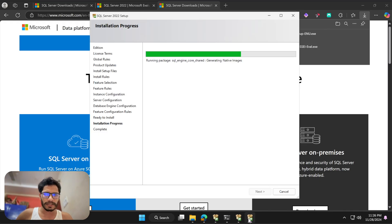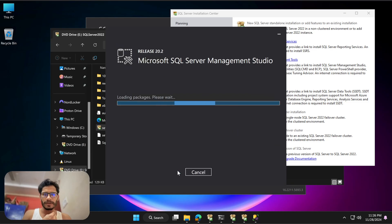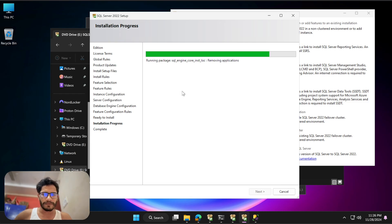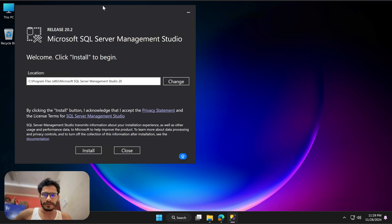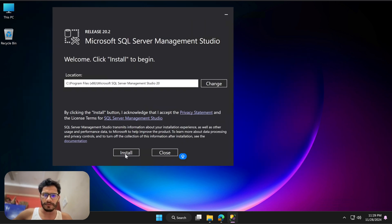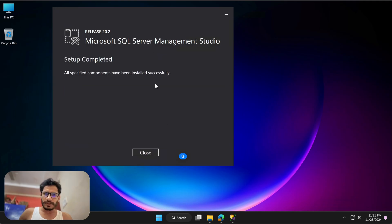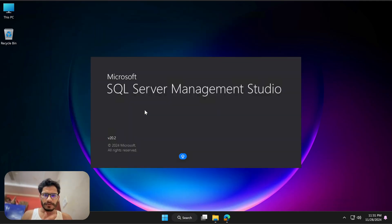Let me open and install SSMS as well, since our SQL Server setup is running in the background. Leave the installation path as default — if you want to change it you can. Let's wait until the package loads. It failed initially — maybe because SQL Server was still installing — so let's wait. The SQL Server installation is now complete. I'll hit Close and close the wizard, then proceed with the SSMS installation. The installation is successful — I'll hit Close.